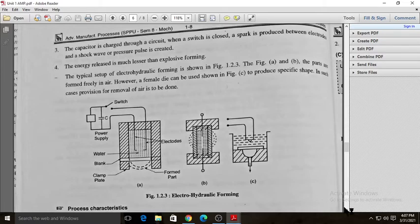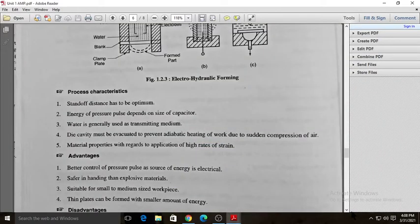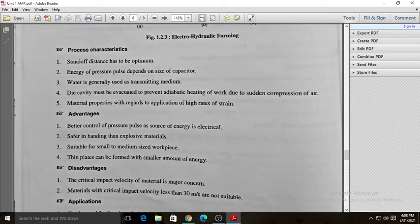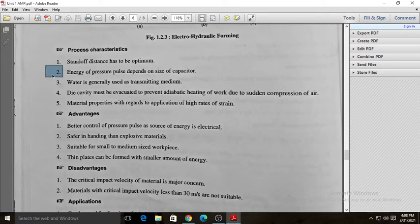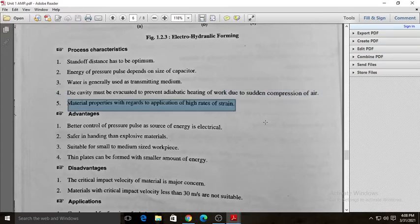The shock wave causes the work piece to deform and fall inside the cavity, taking the shape of the cavity — that is the working principle of electro hydraulic forming. Key process characteristics include: the standoff distance between the work piece and the electrodes must be optimum; the energy of the pressure pulse depends on the size of the capacitor; water is generally used as the transmitting medium; and the die cavity must be evacuated to prevent adiabatic heating due to sudden compression of air.